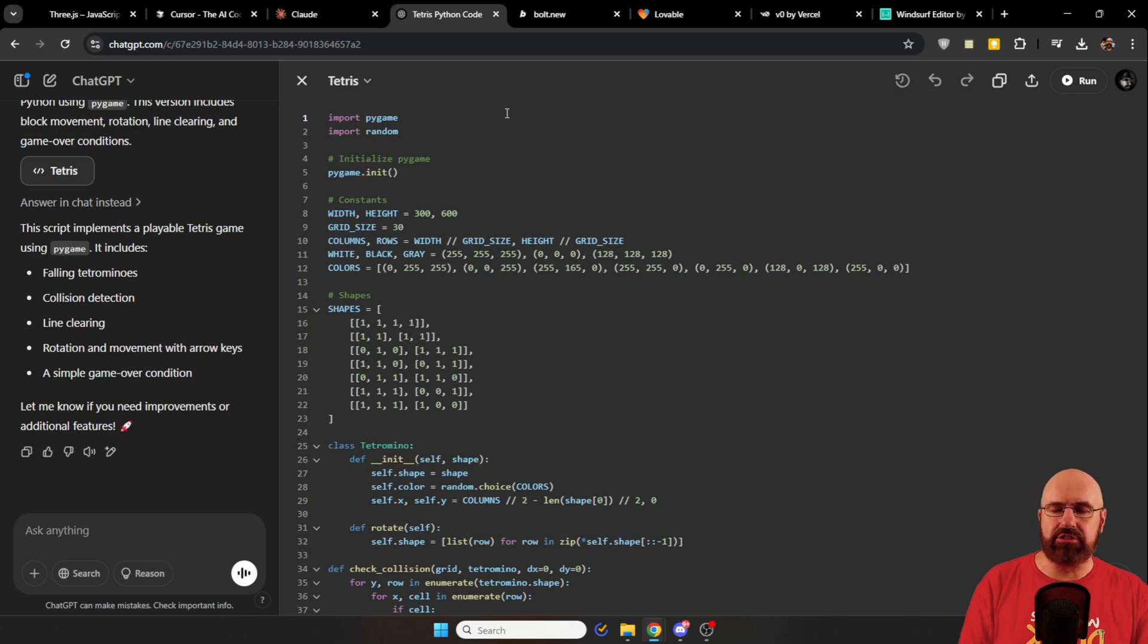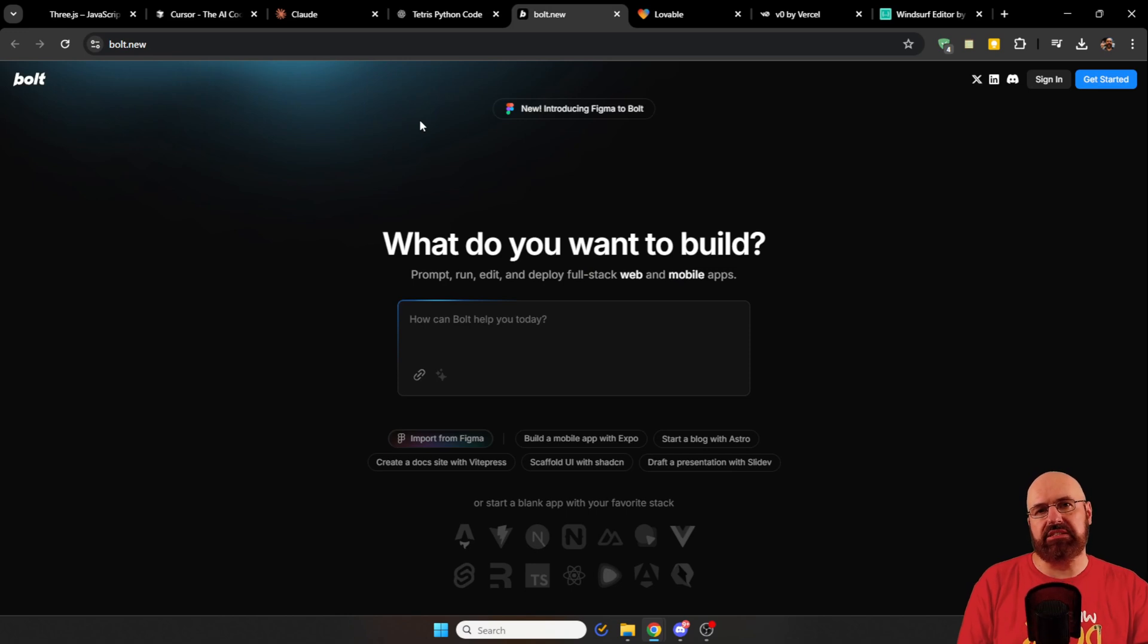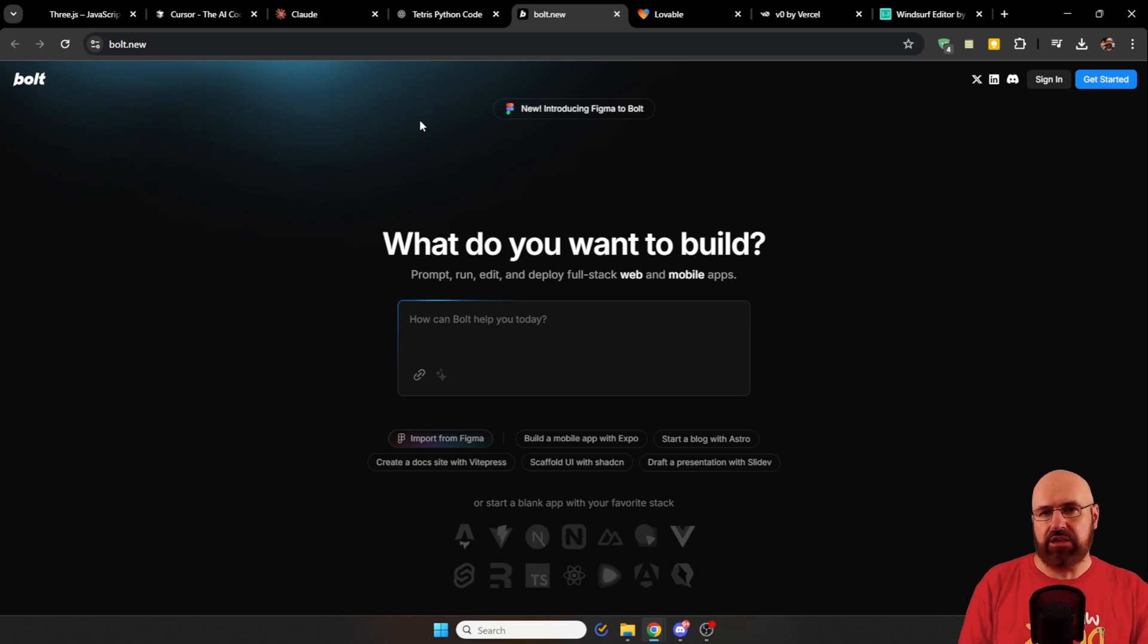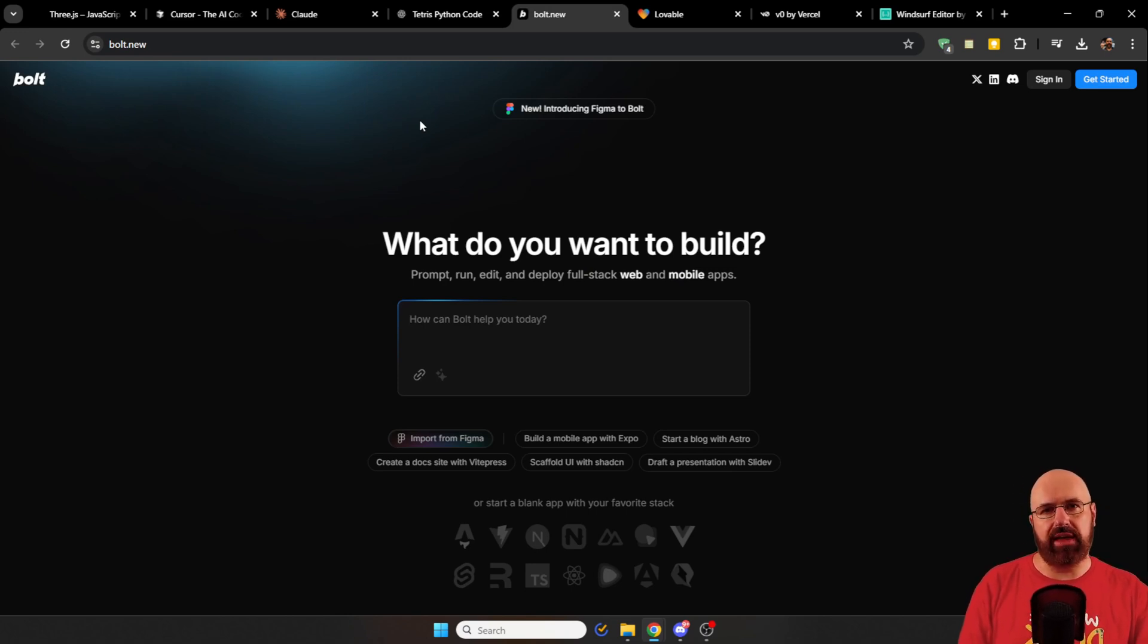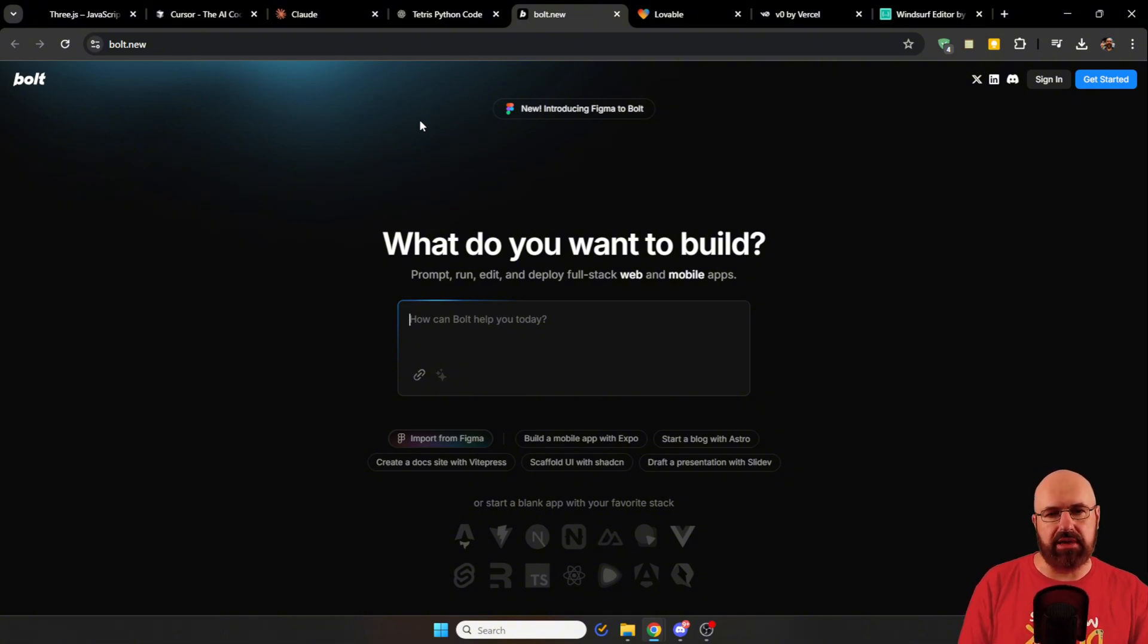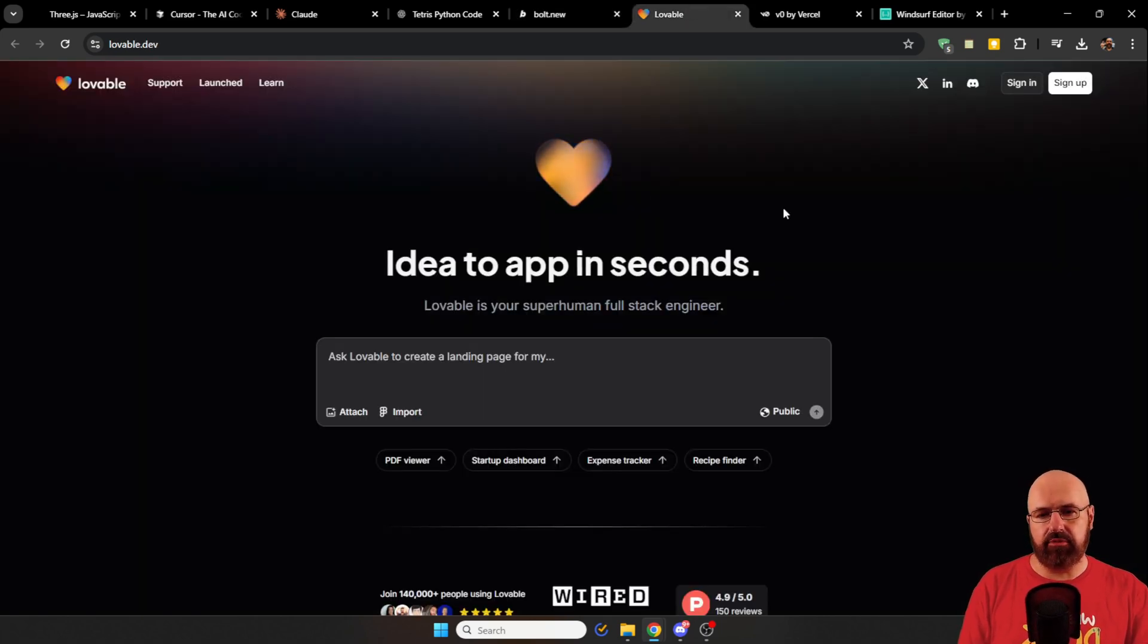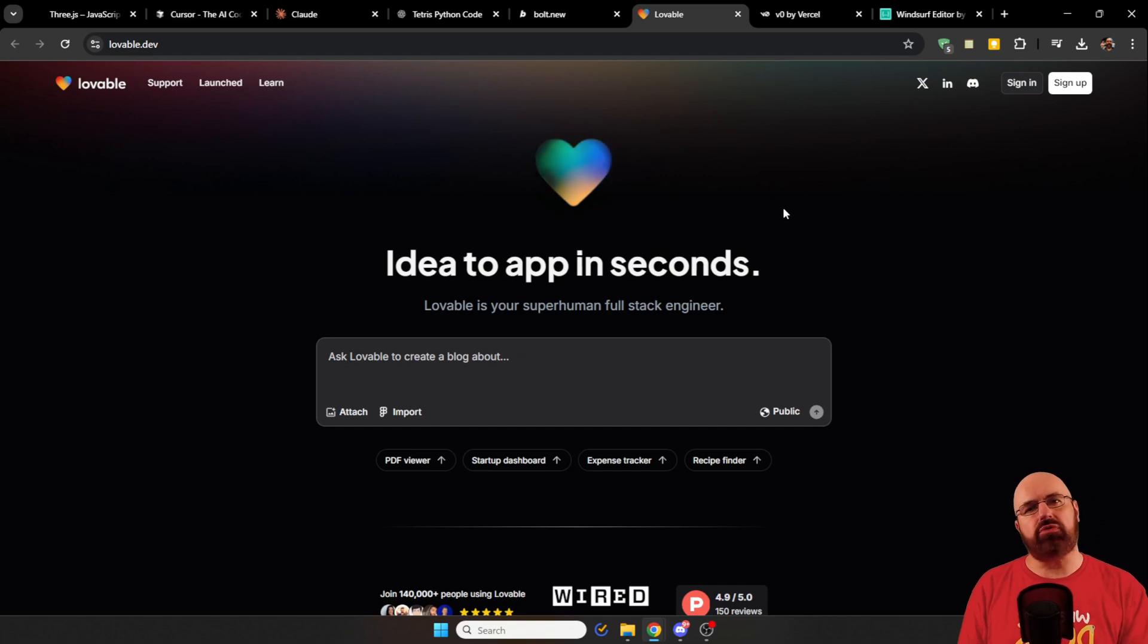Now, there's other solutions you can use for that. For example, Bolt AI is one of them. This is specifically built for apps. You describe what kind of app you want to have and Bolt AI is building the app for you. This is pretty amazing. And there is a very similar solution to that that is called Lovable. This you should also try out.